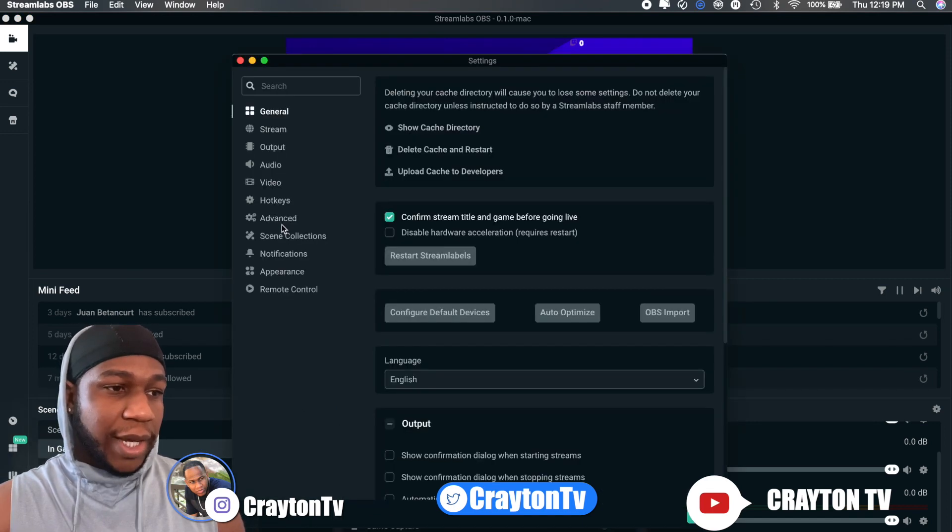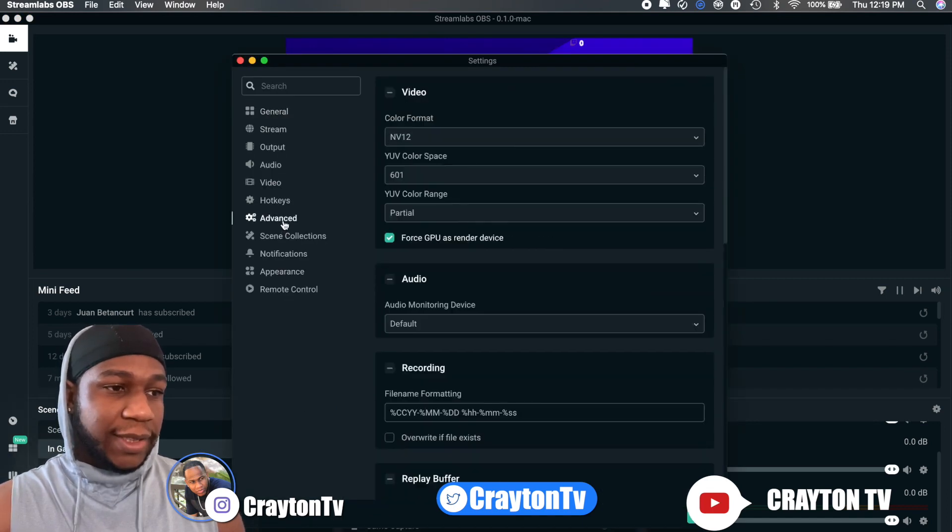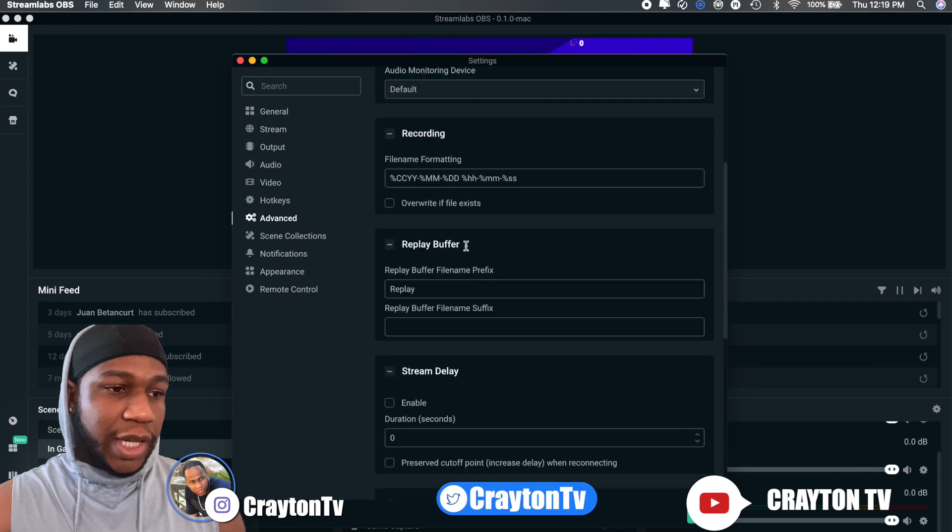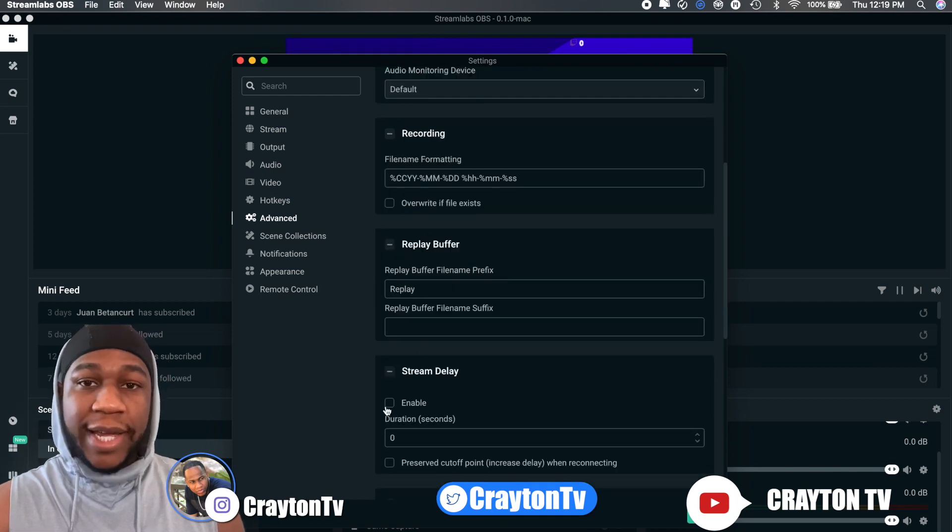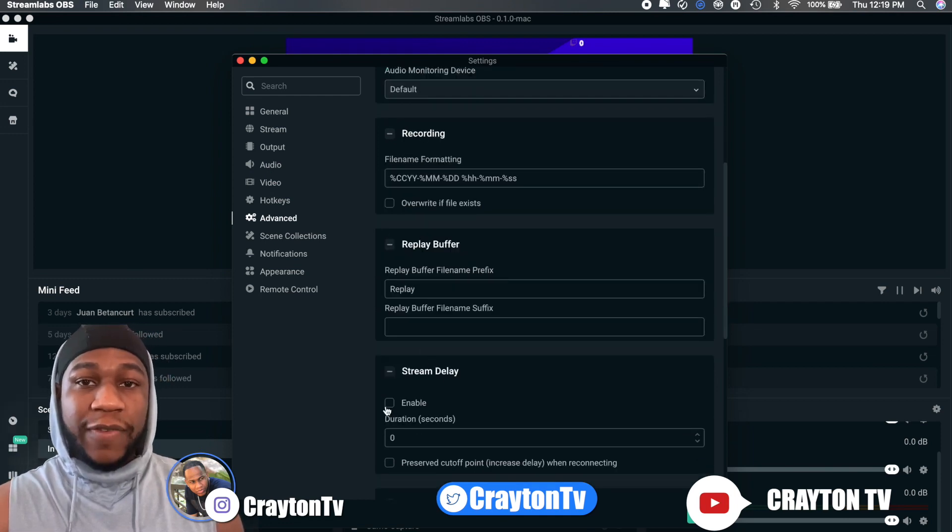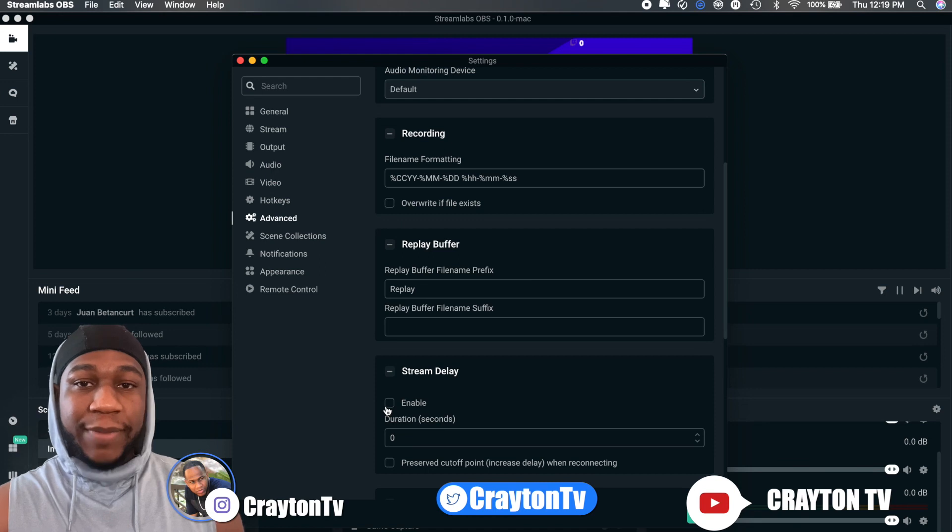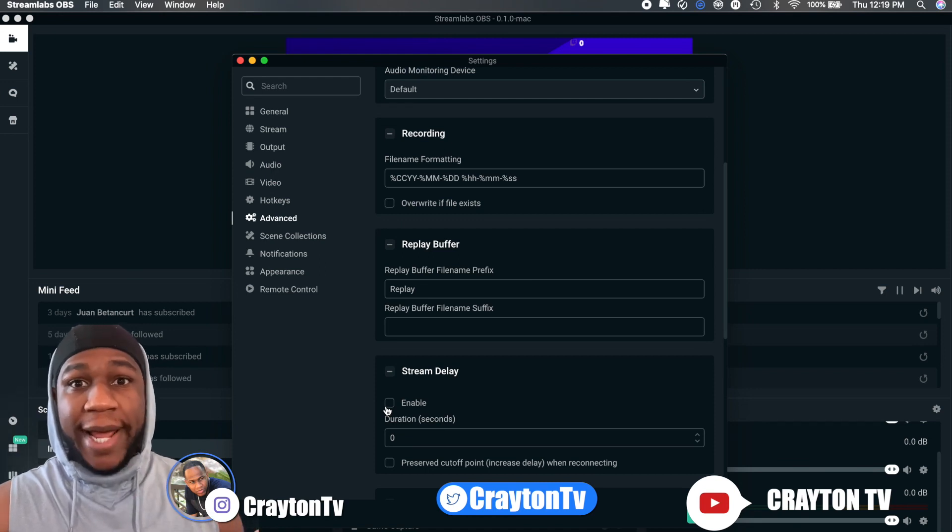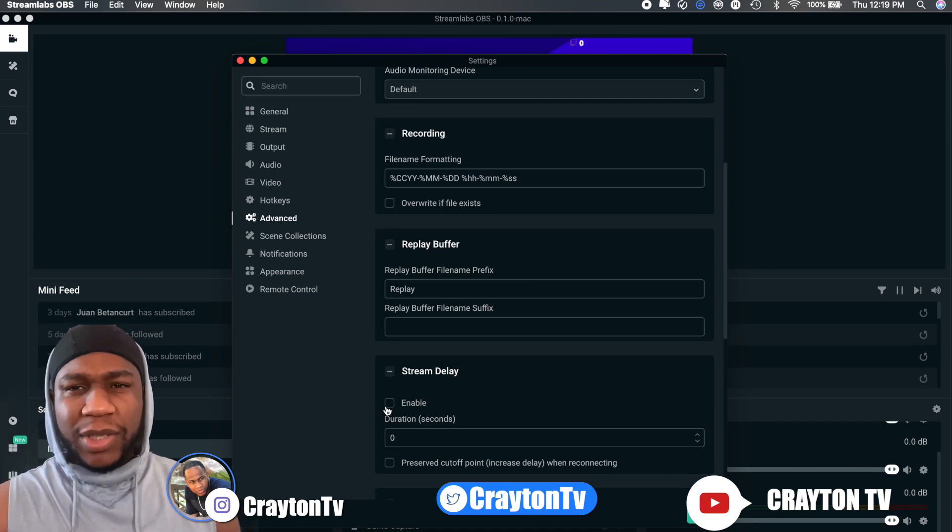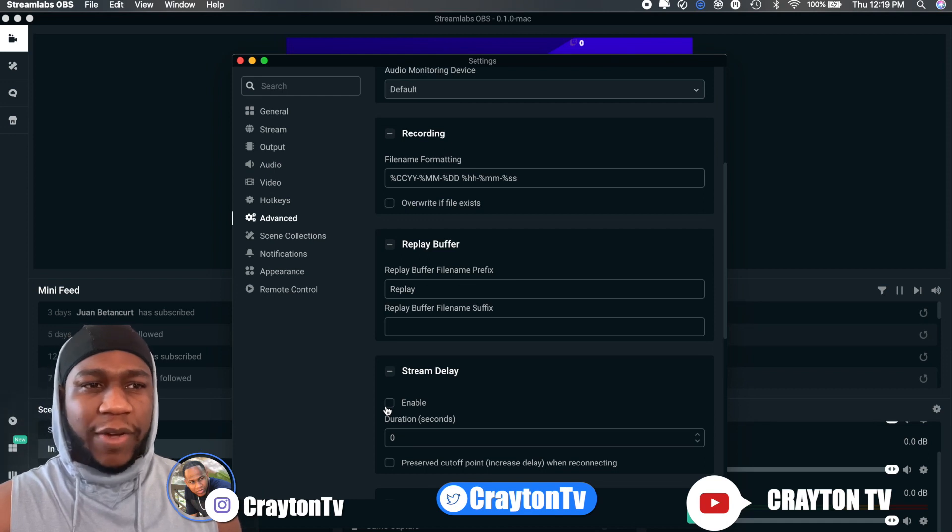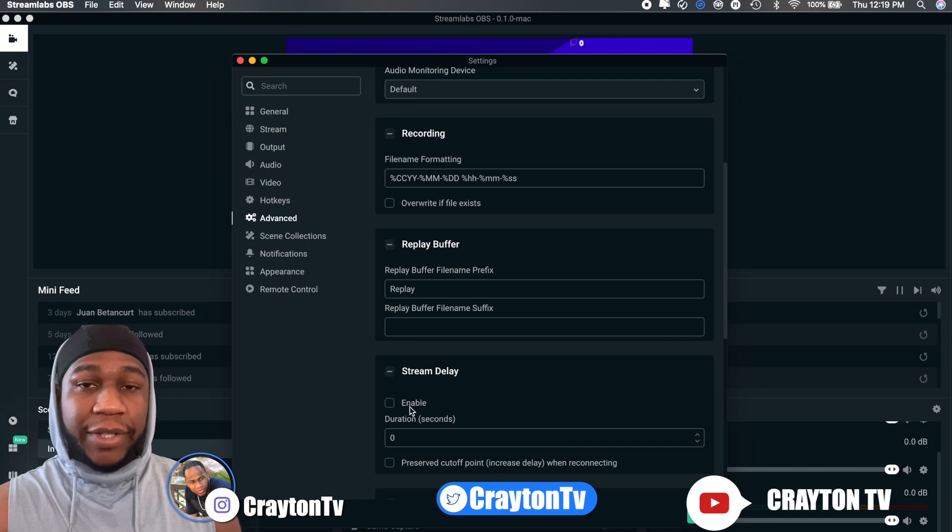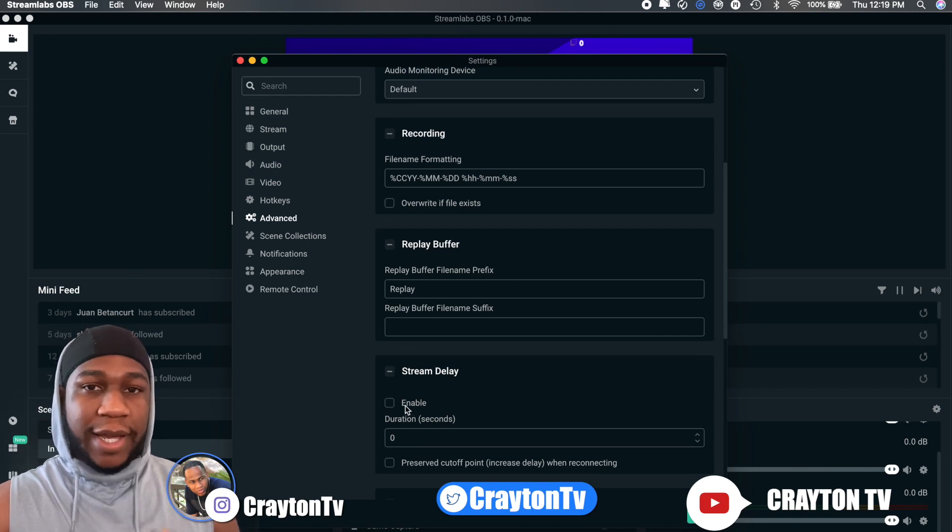If you don't want delay on Streamlabs, what you can do: go to settings, come down here to advanced, and then when you scroll down you're gonna see stream delay. Make sure it's not enabled, because if you enable it it will give you a delay. It took me a while to figure that out and I was sitting there mad. I'm like why is this going on, why am I still getting a delay after everything I have done.